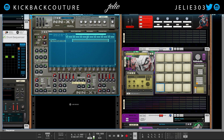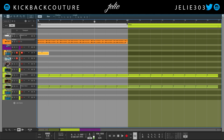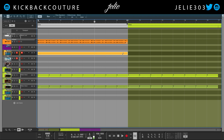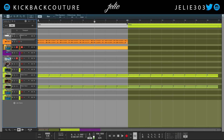Let's go back into the sequencer. I'm gonna create a clip for this NNXT, bring this up a little bit, name it — stay organized.